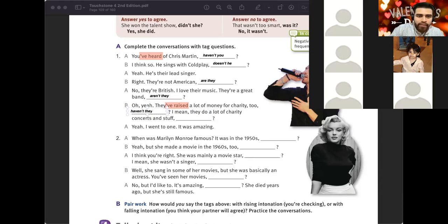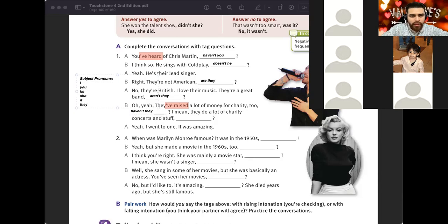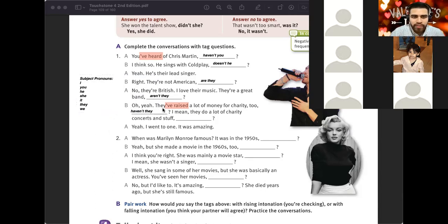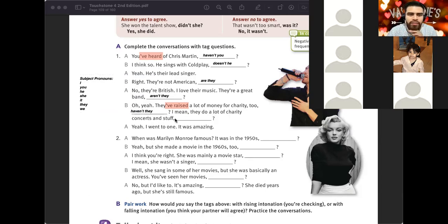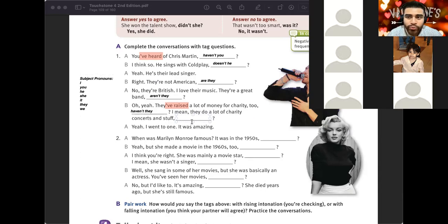Remember the subject pronouns: I, you, he, she, it, they, we — seven in English. Sometimes the pronouns are directly in the statement. Sometimes they'll use names, and you need to know if it's a woman — she; if it's a man — he. 'They do a lot of charity concerts and stuff' — what would be the tag? Don't they. Excellent.